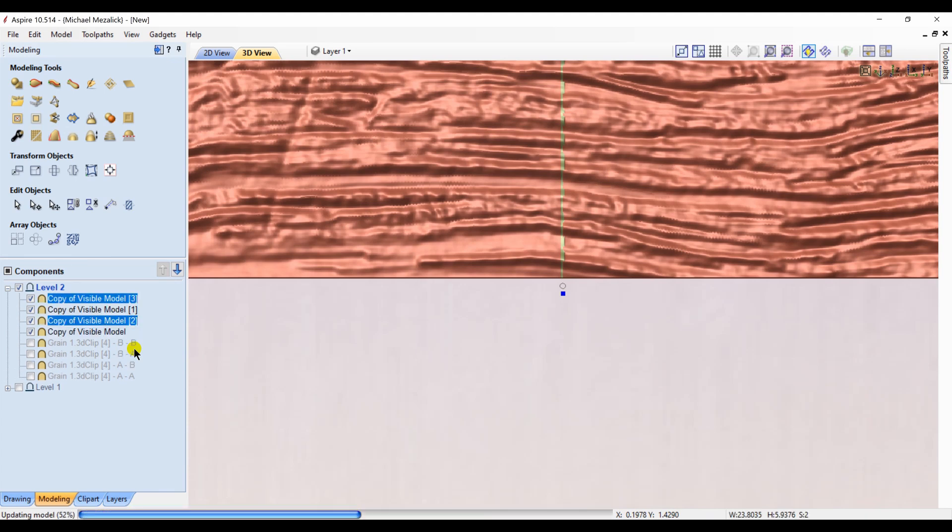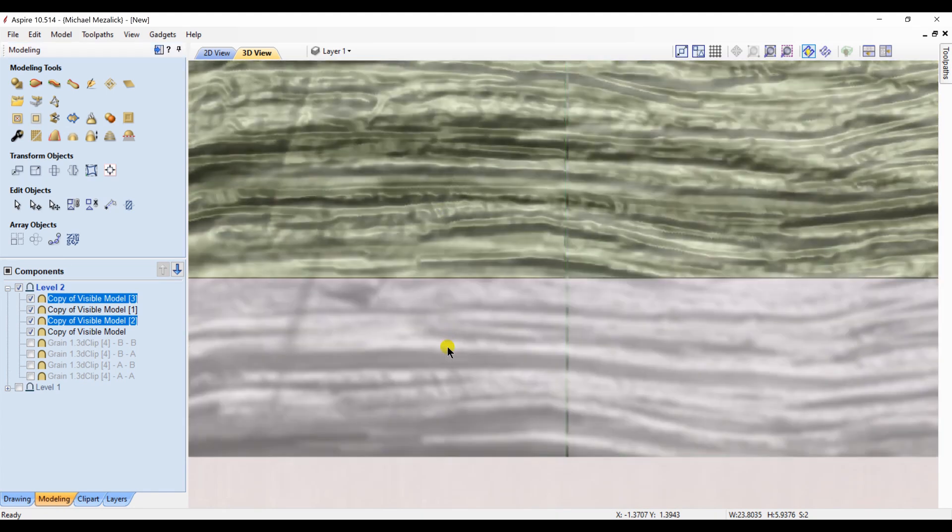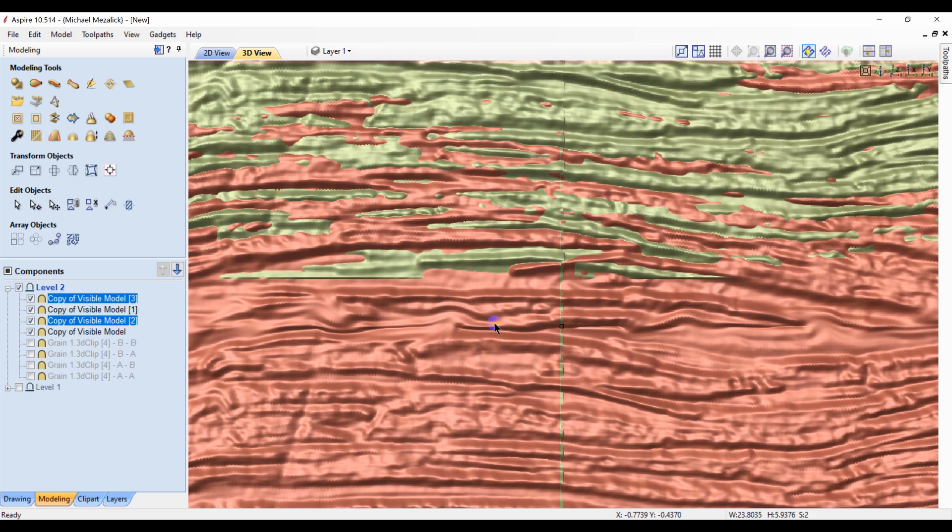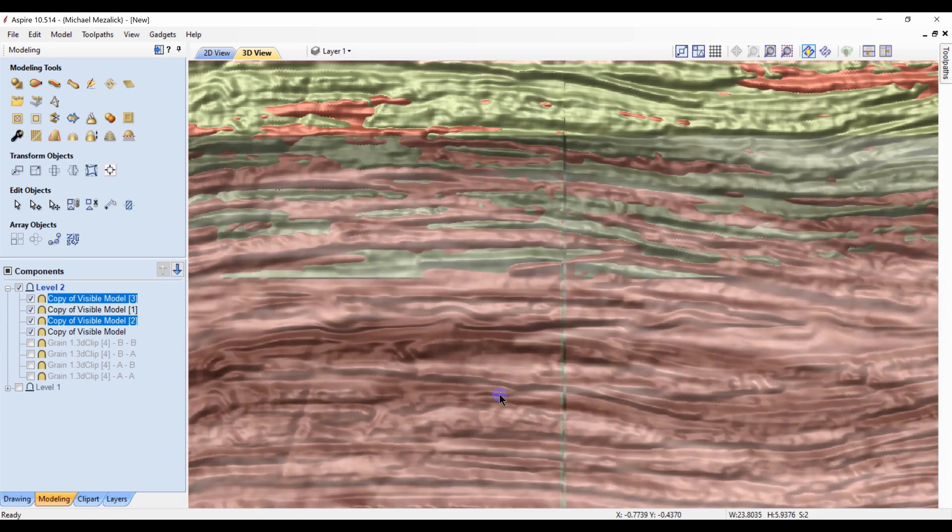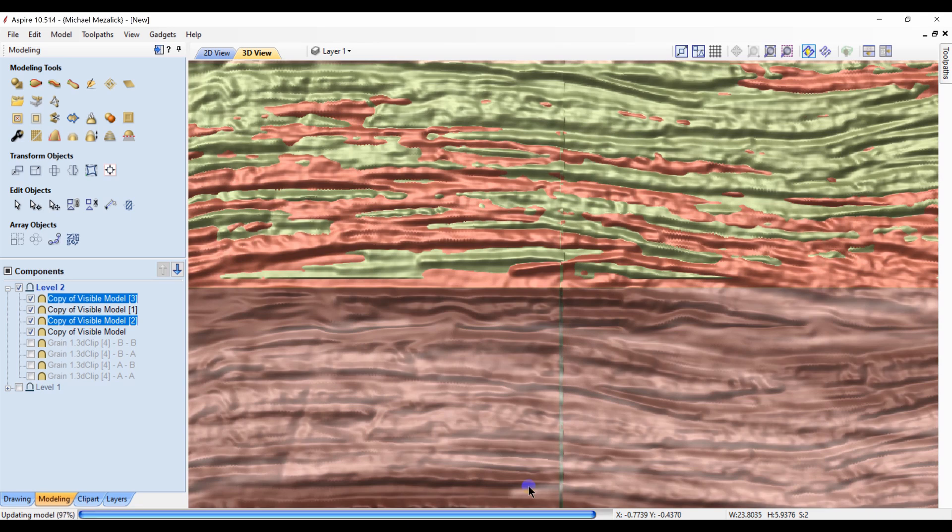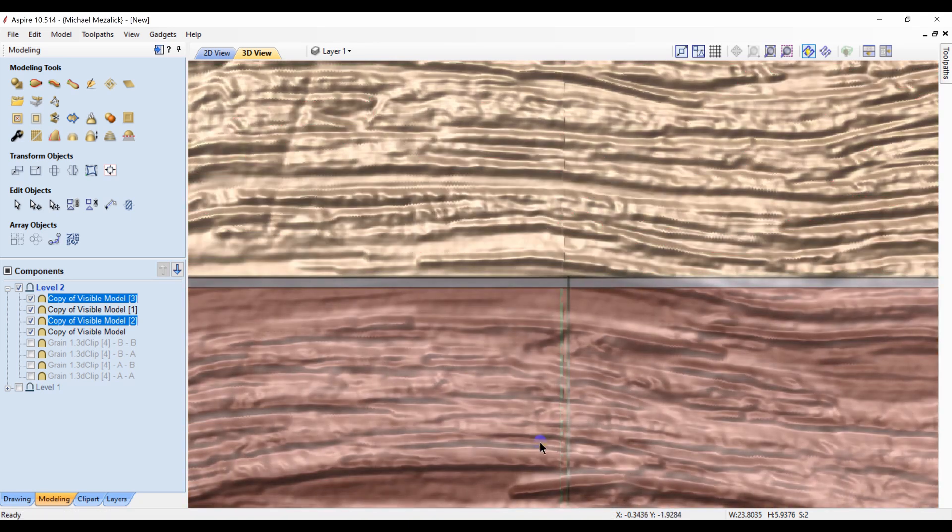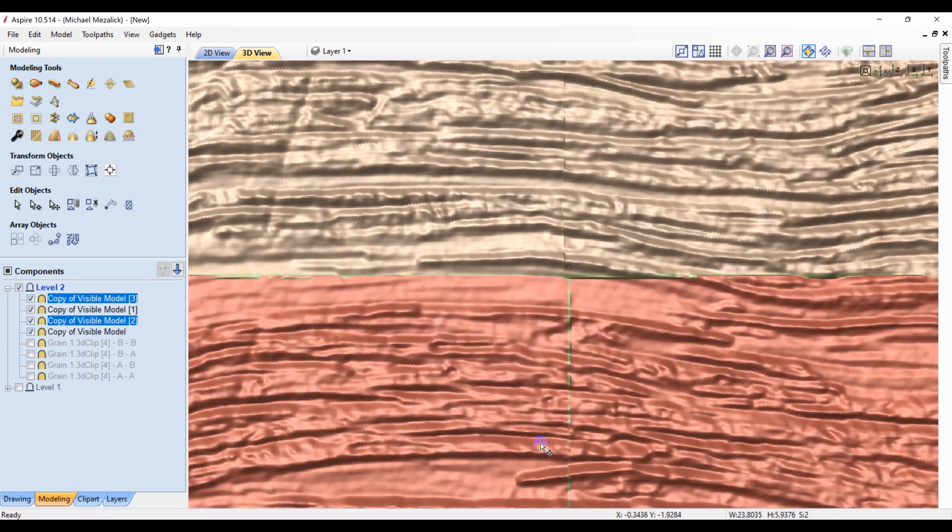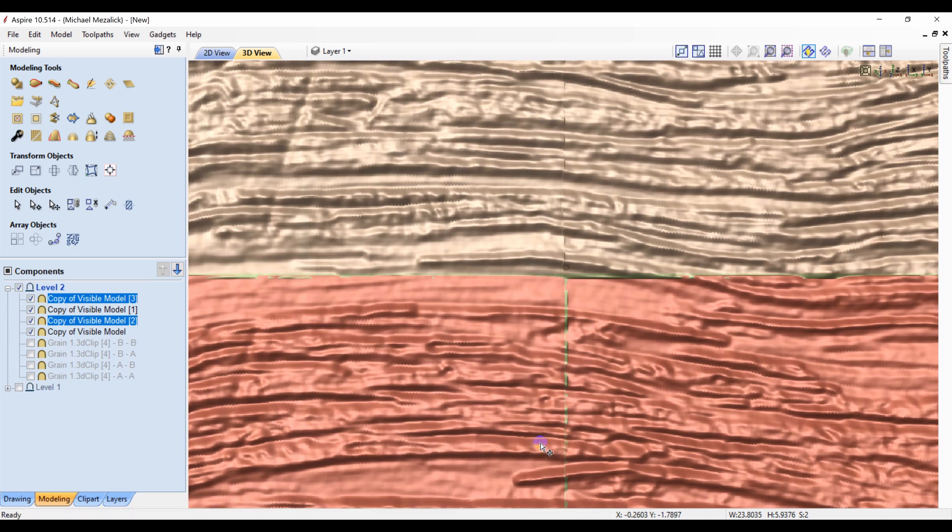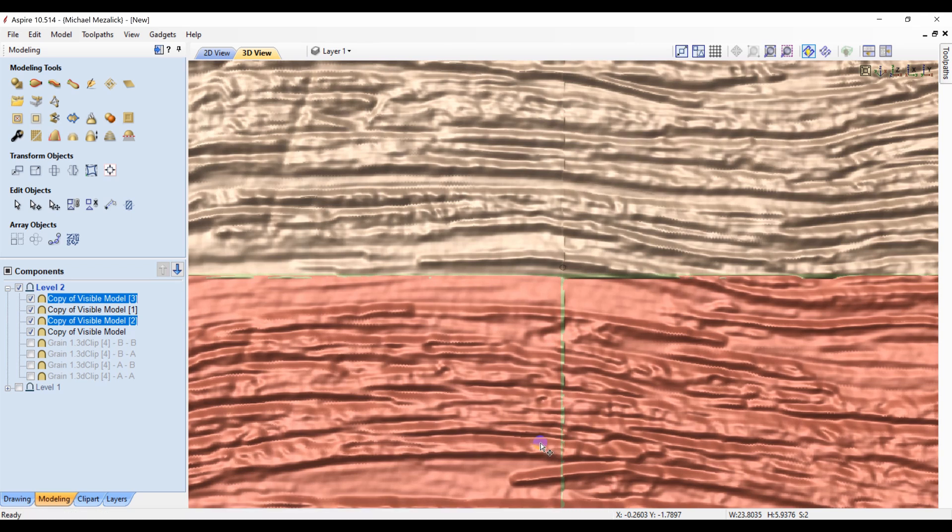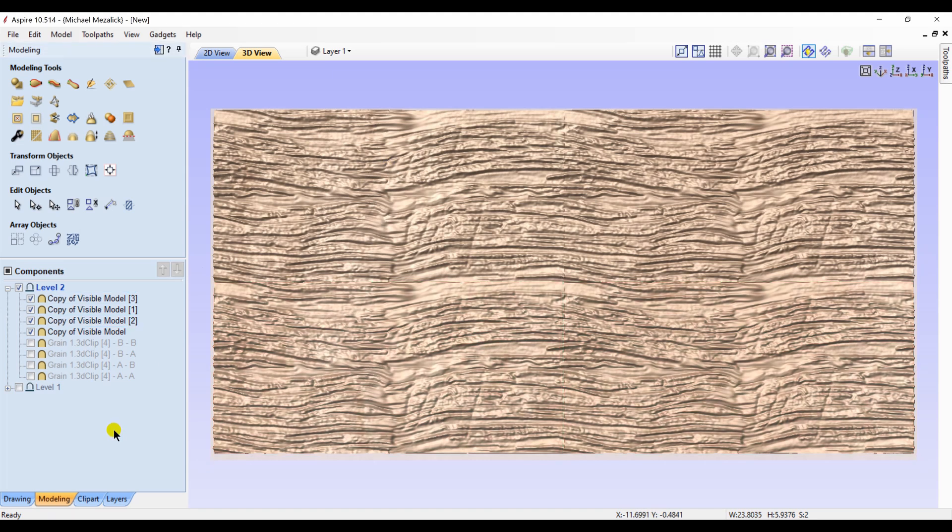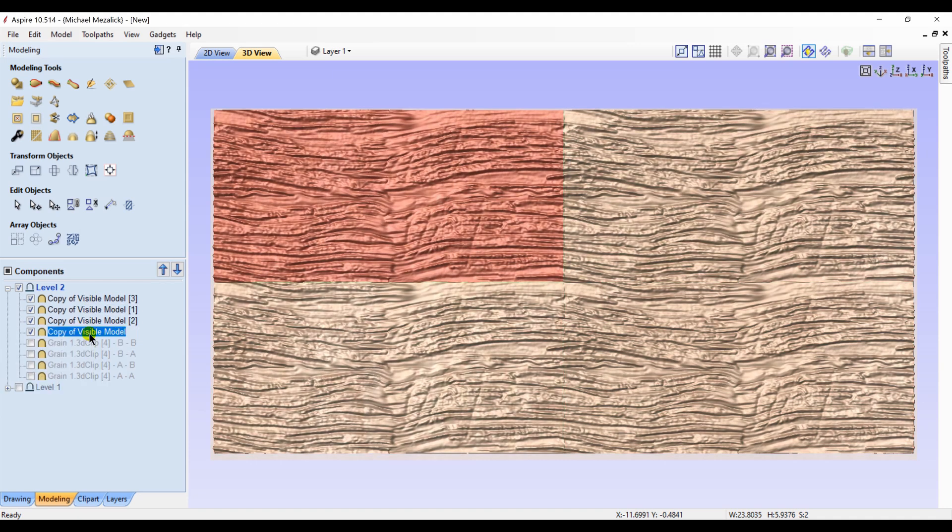Making duplicate copies of those two components and moving them below the original two. And if we take a look at it, click off the components, there's our four individual components in a now tileable scenario.